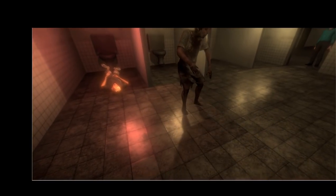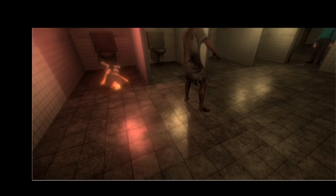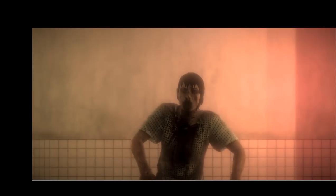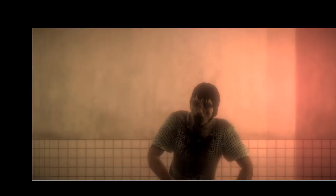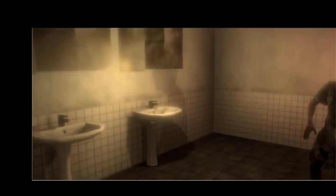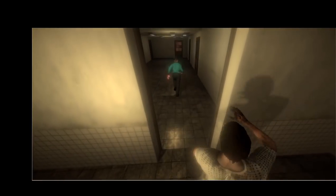We will go through getting the free assets from the asset store, get our characters and animations from Mixamo and the asset store, build out the level, and set up the player and zombies.